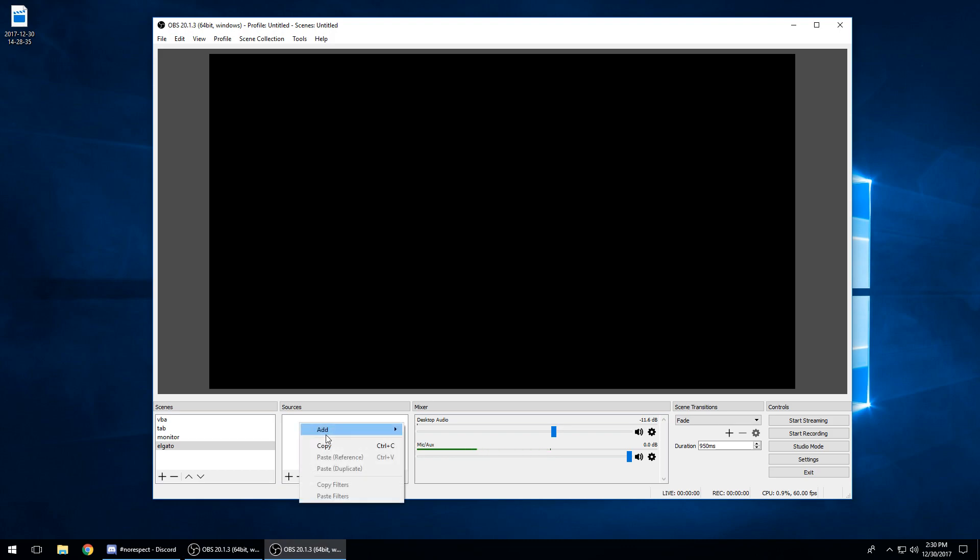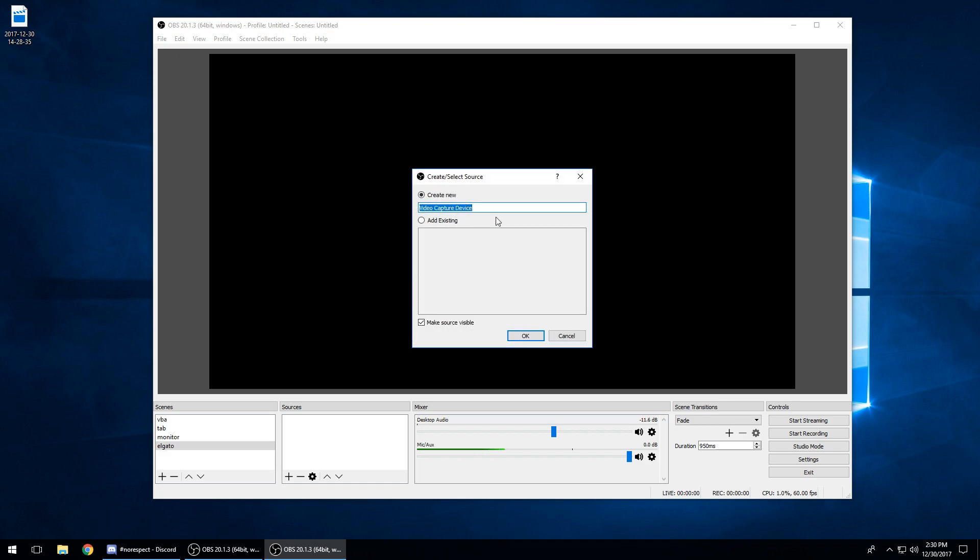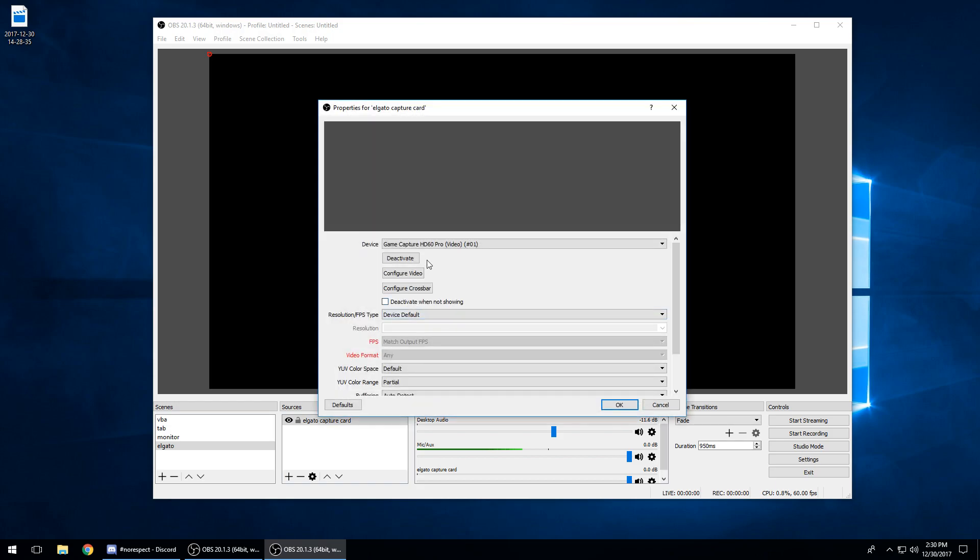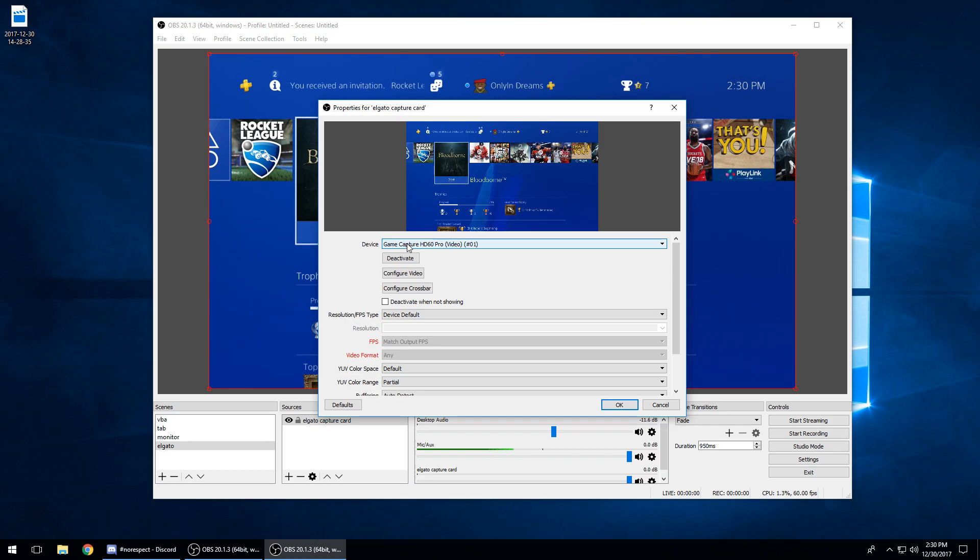So what you do is you add the video capture device and you can name this whatever you want. I'll name it 'capture card' to keep it simple. So I'm going to add this. It's the Game Capture HD60 Pro with video 1 in parentheses.